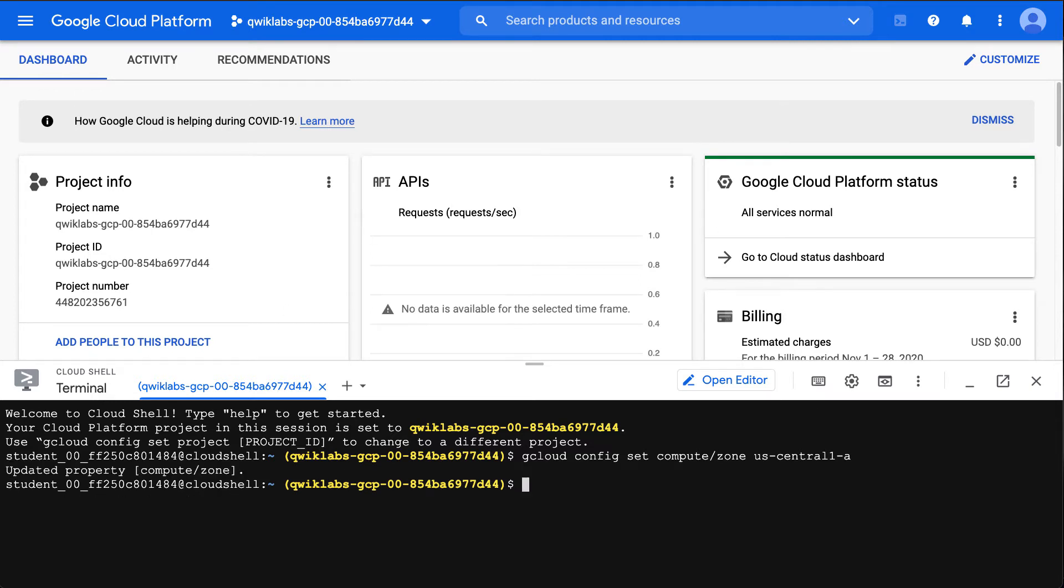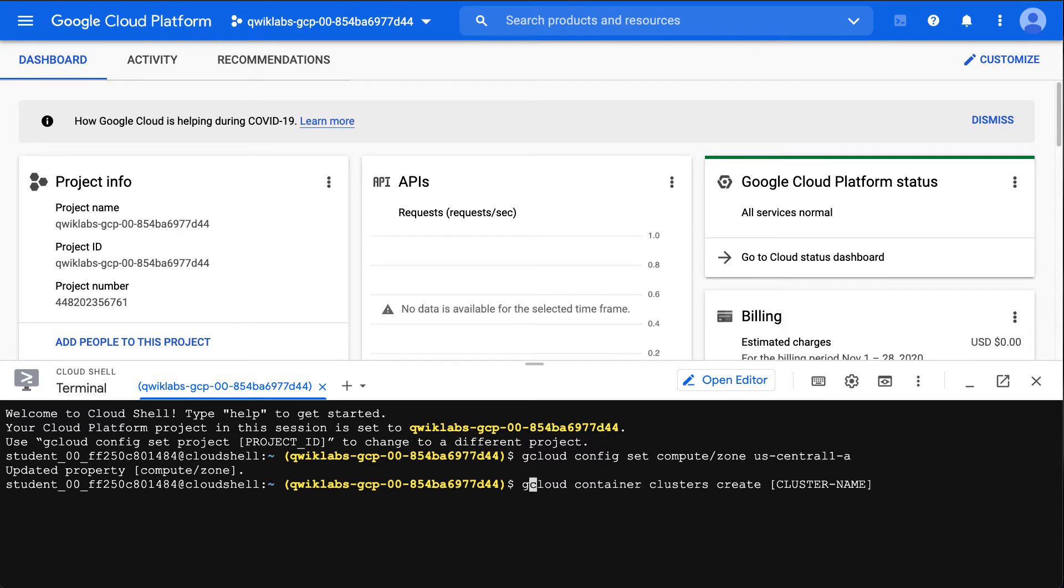This will take a little bit of time to create a cluster here—it'll take a few minutes. We go through here and say gcloud container cluster create and we'll say cloud-for-data.